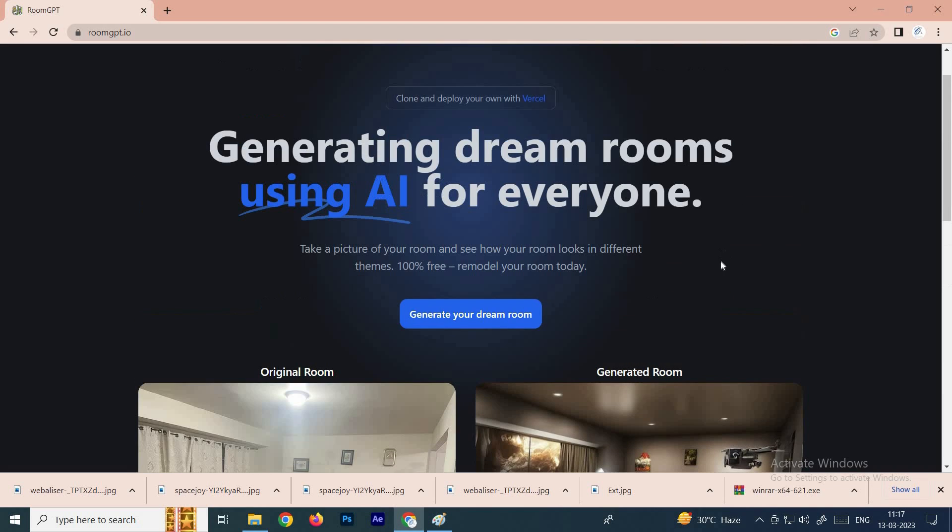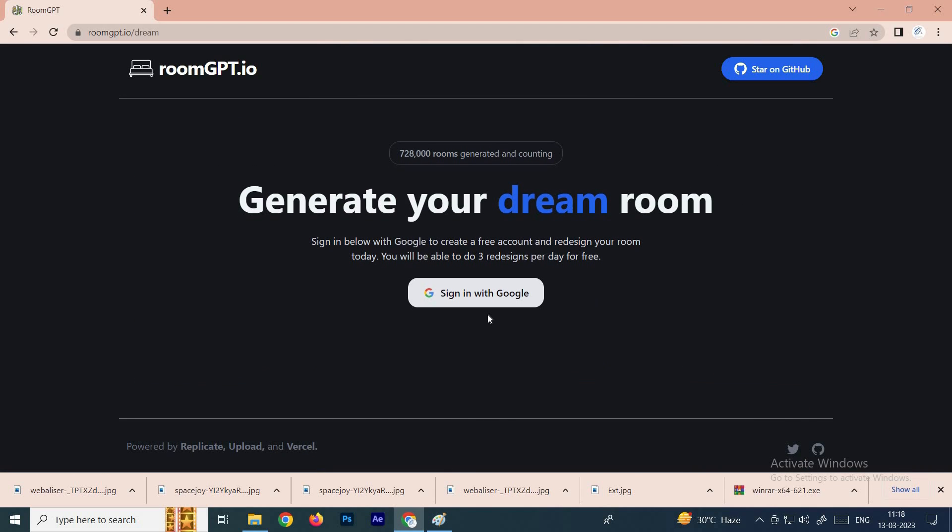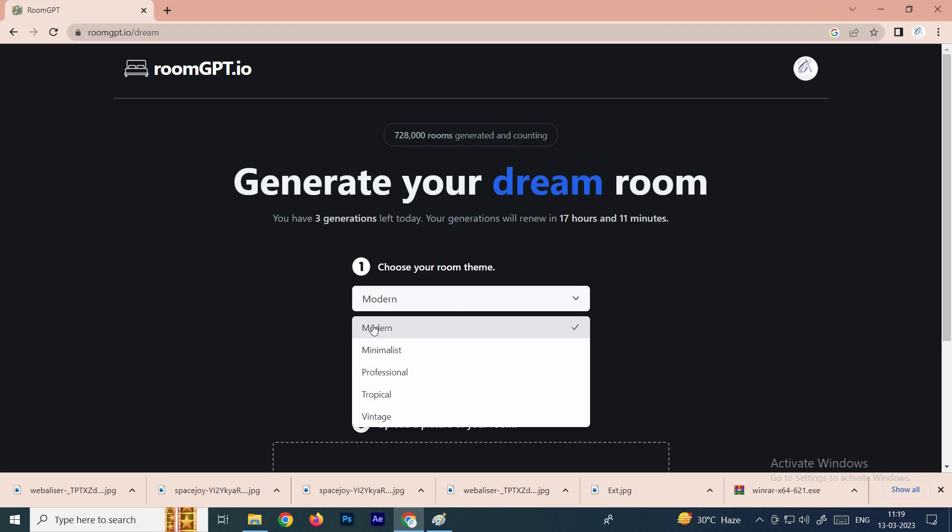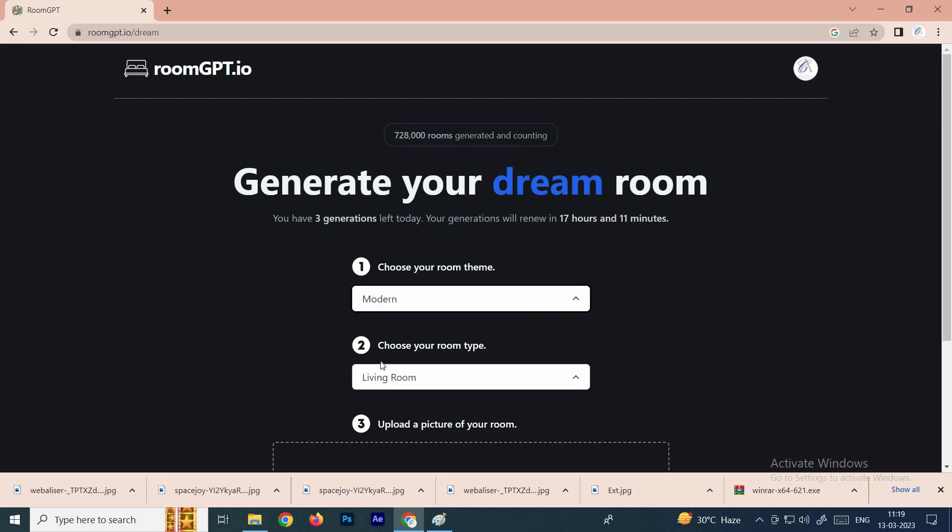What we need to do is click on generate your room, and you need to sign in. Here you can select the room theme. If you select this, you can convert your images into modern, professional, tropical, vintage. For example, I will click on modern.